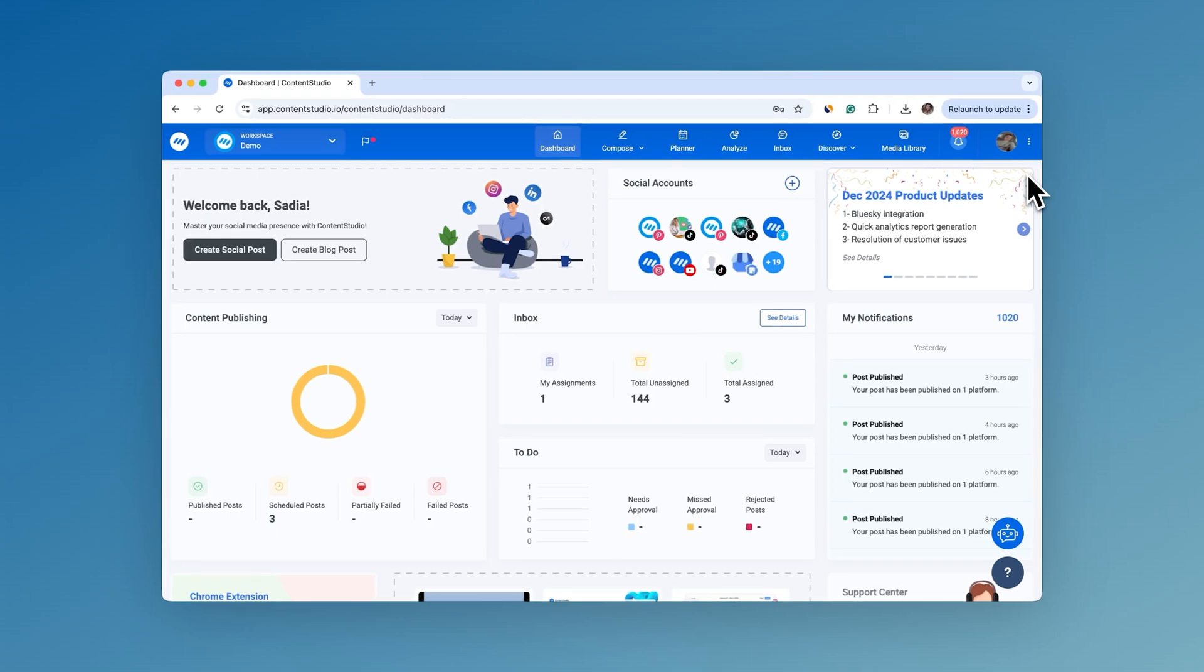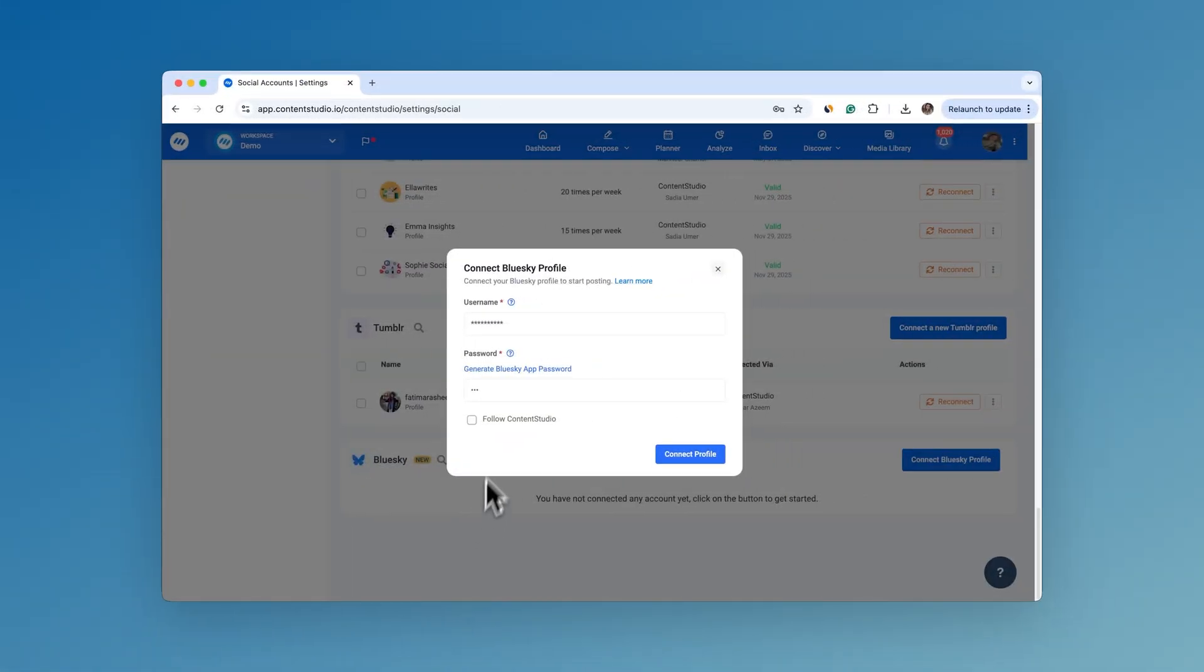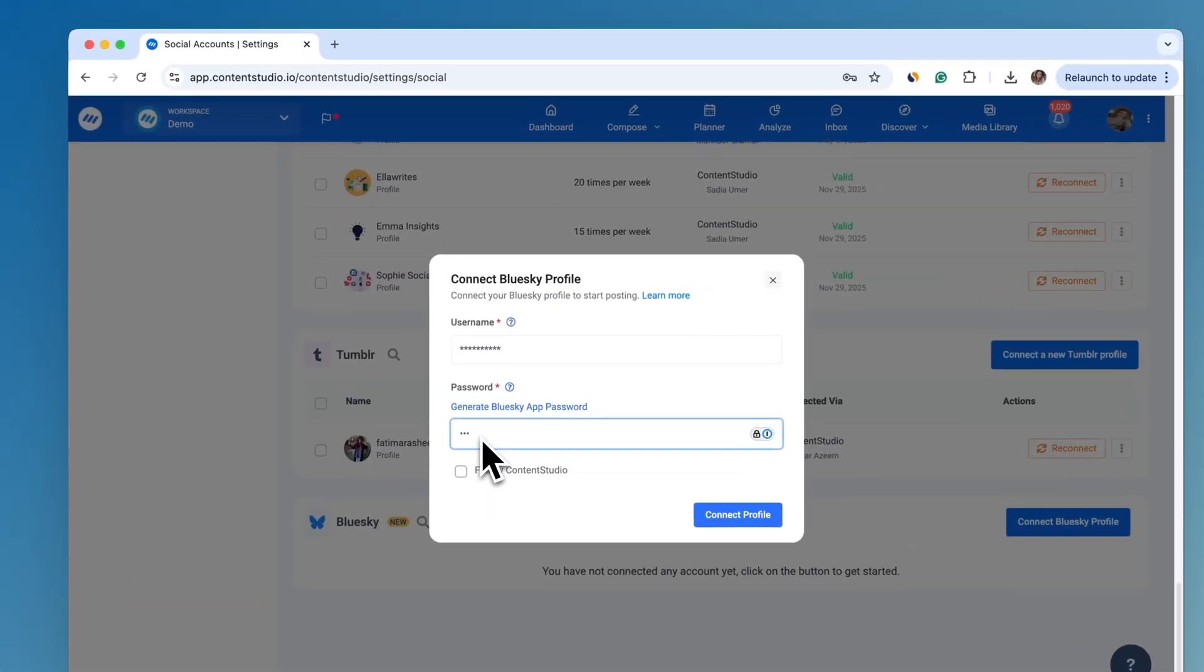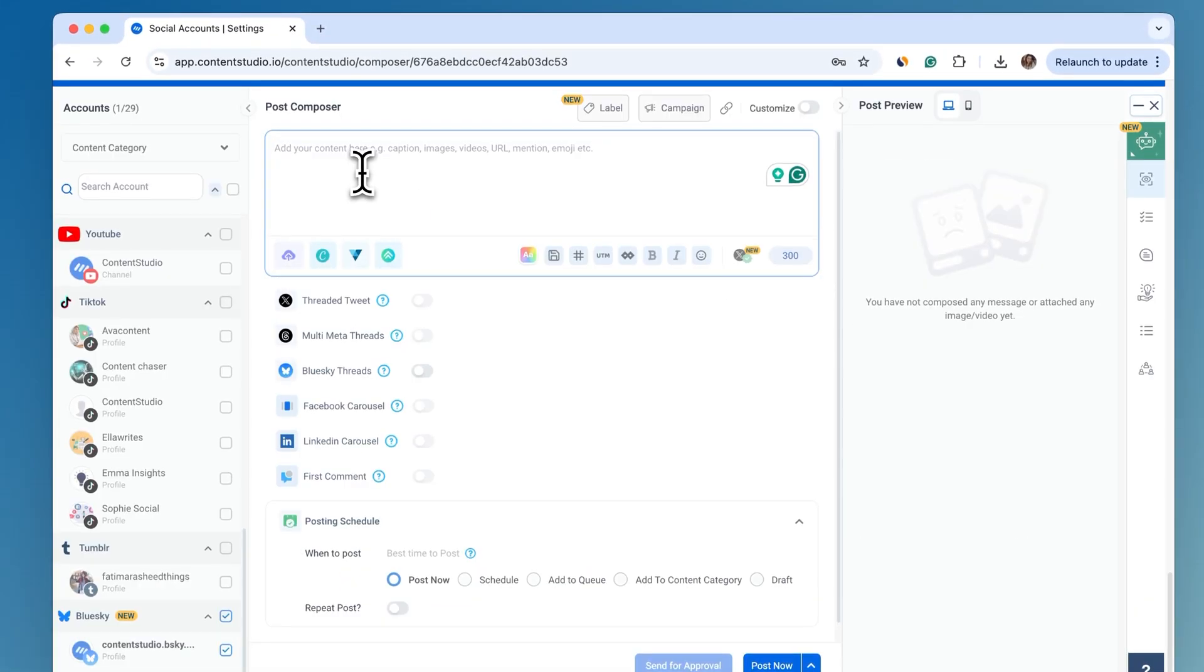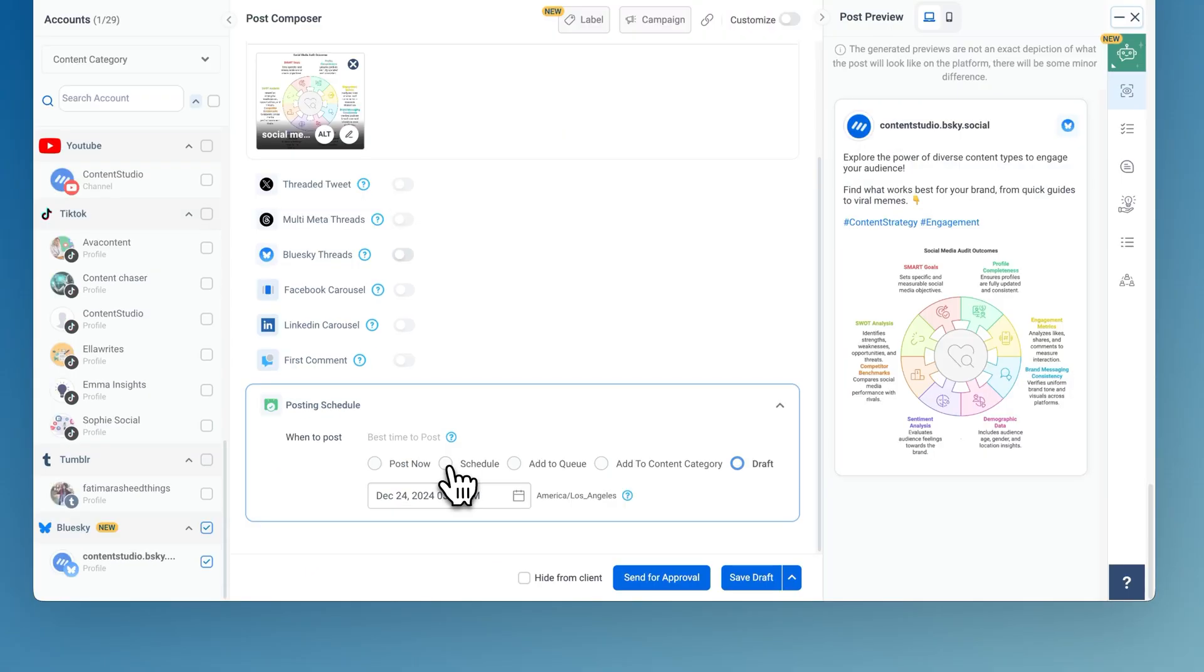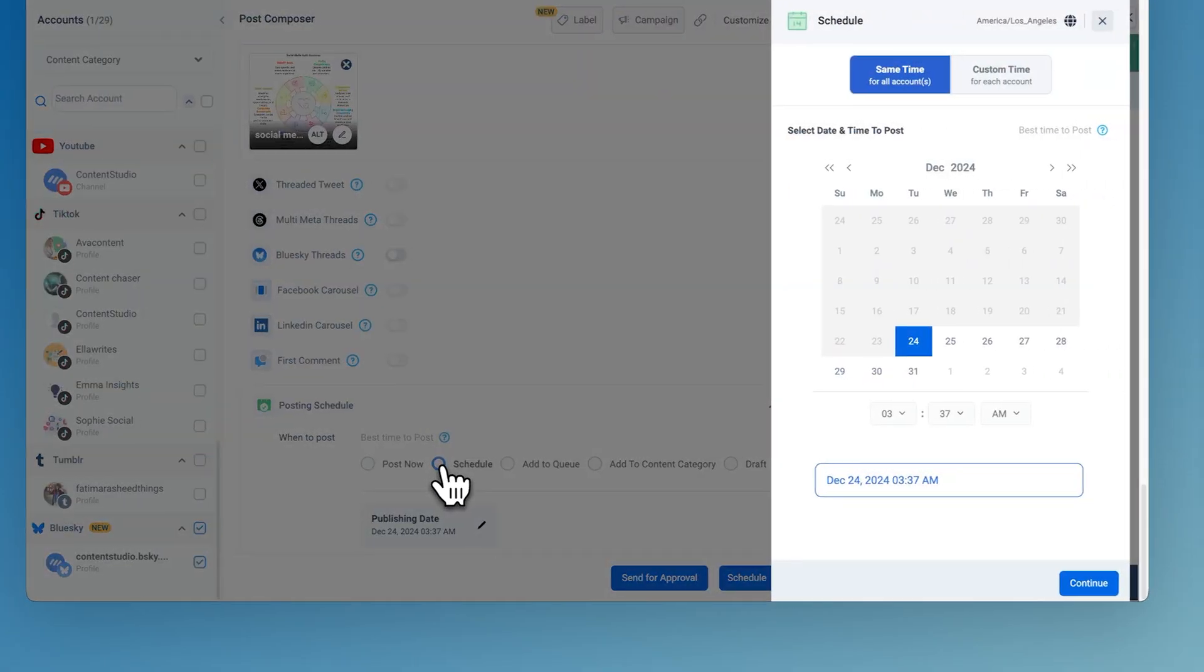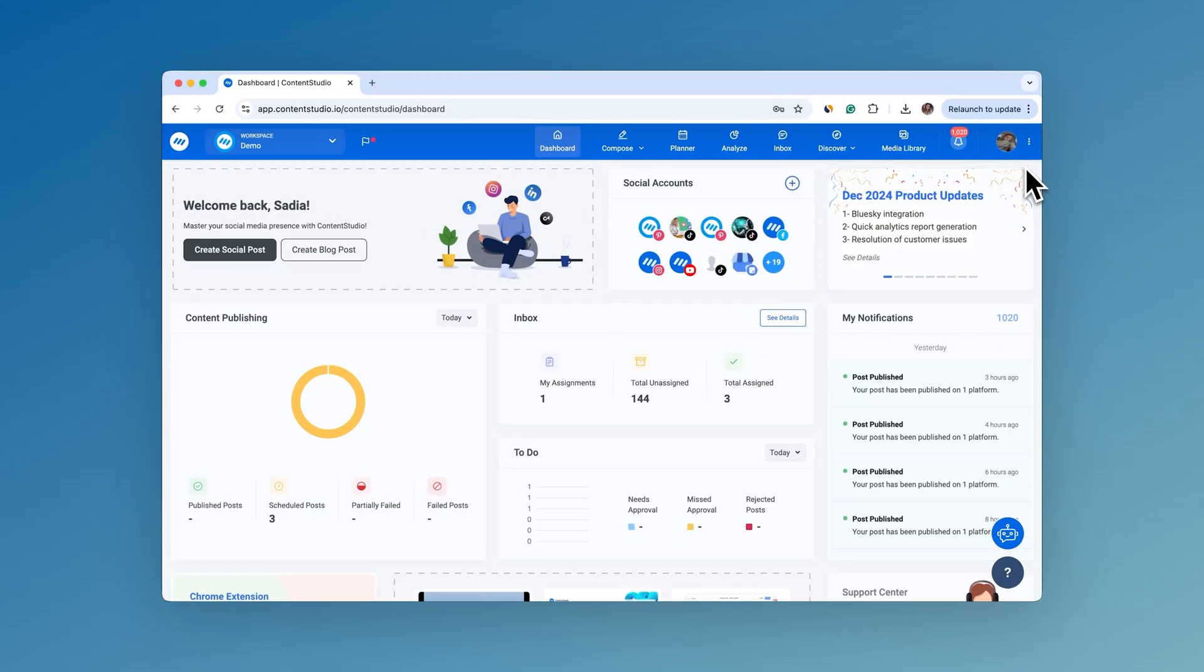With this exciting feature, you can seamlessly connect your Blue Sky Profile, compose engaging posts, and schedule them. So, let's dive in.